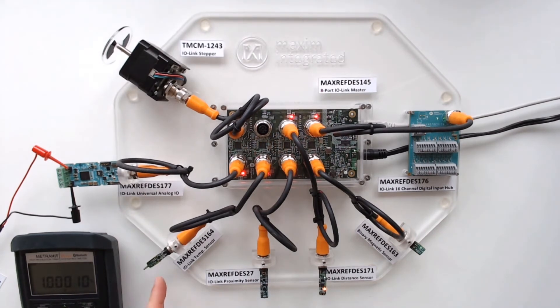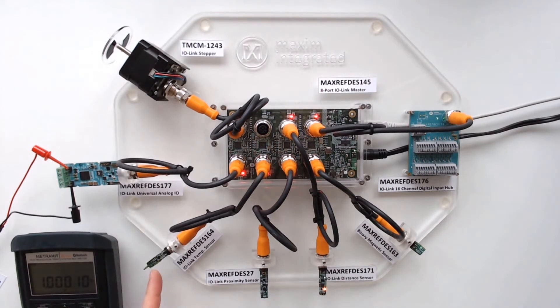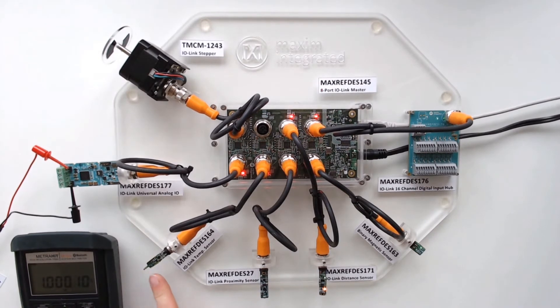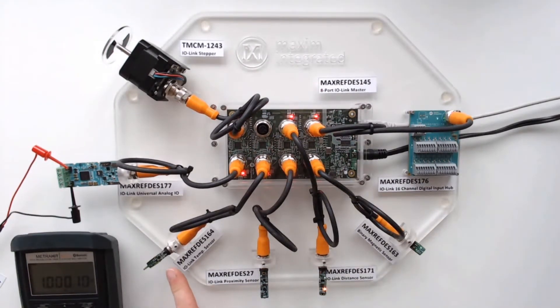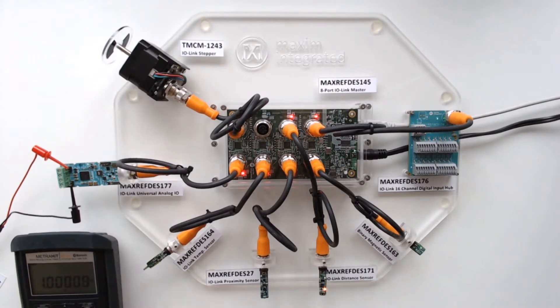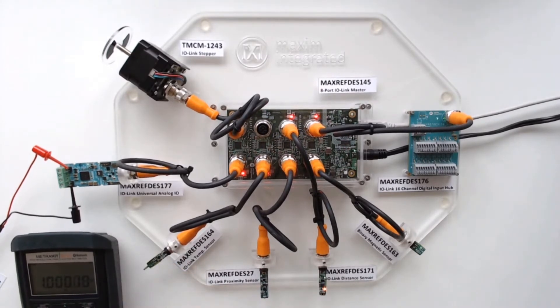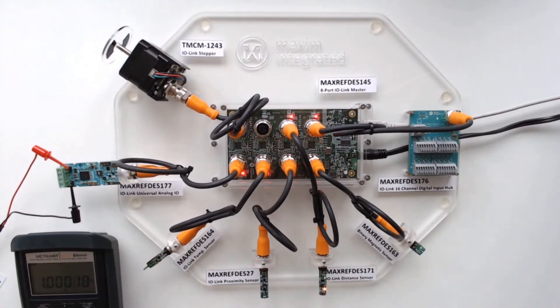So here we have our IO-Link temperature sensor. We have the sensing element at the tip, and we have a little microcontroller, and the max14828. The entire sensor is powered from an LDO, so it's very low power.